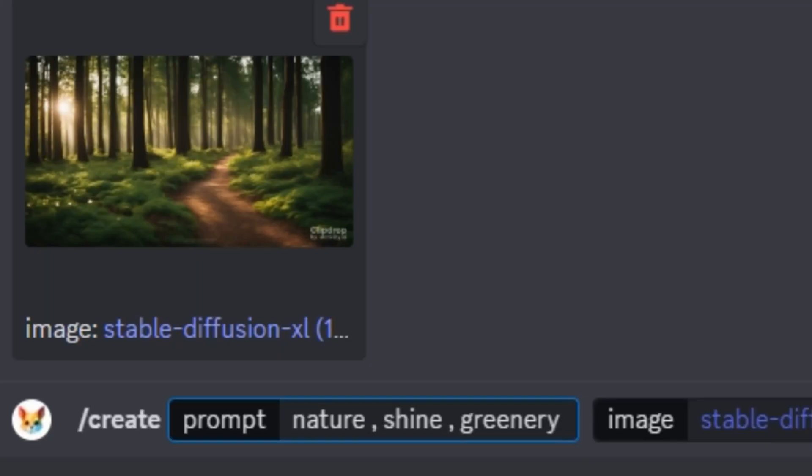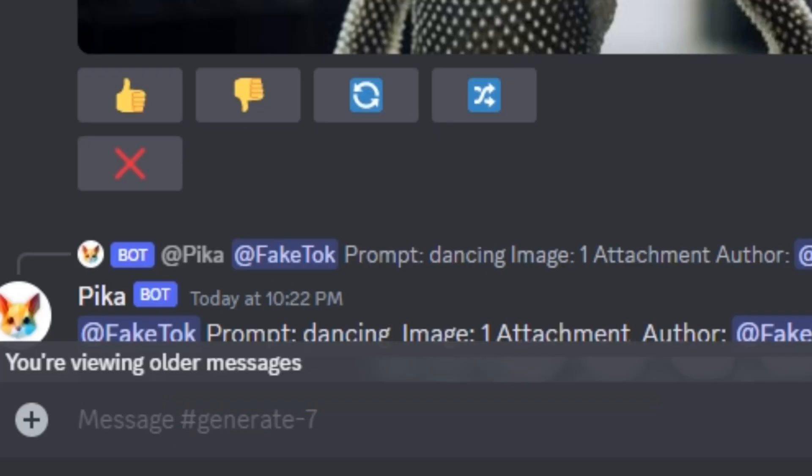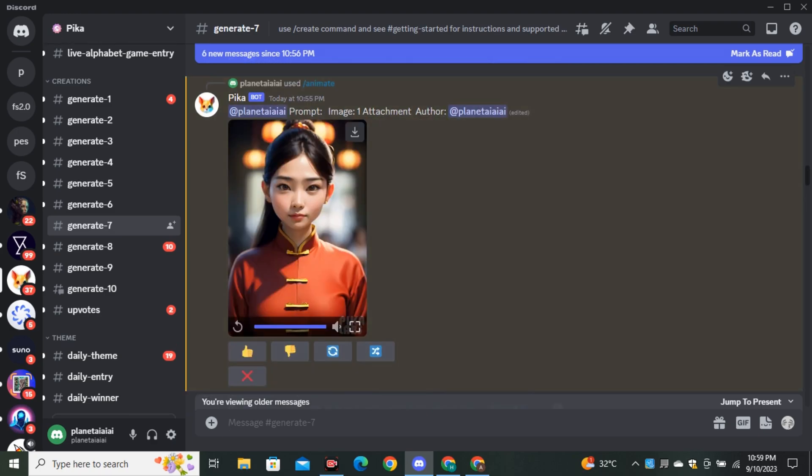And we also have another command to control the FPS. So simply type dash FPS, and we have a maximum limit of 24 FPS. So I'm going to type 24 and hit Generate. And now you can generate 24 frames per second video.